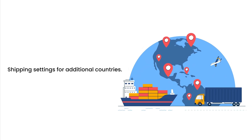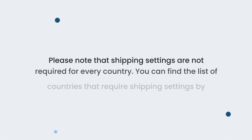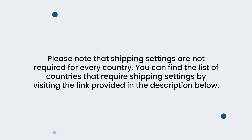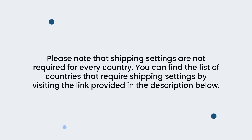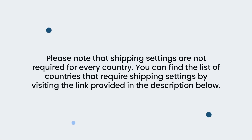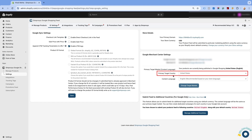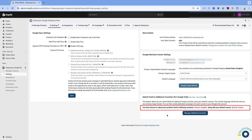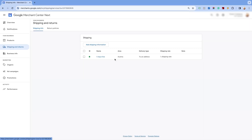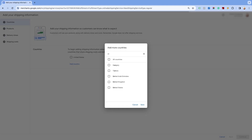Shipping settings for additional countries. Now, let's see how to set up the shipping settings for additional countries. Please note that shipping settings are not required for every country. You can find the list of countries that require shipping settings by visiting the link provided in the description below. Here, we have United States as the primary country of submission. We will create the shipping settings for the United Kingdom as an additional country. Go to your Merchant Center account and click on add shipping information, then click add country. Add United Kingdom as an additional country and save the settings.